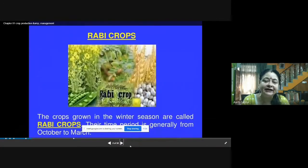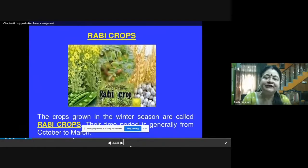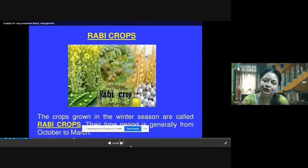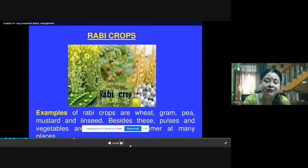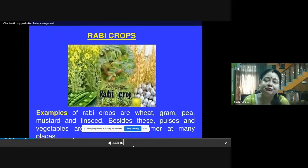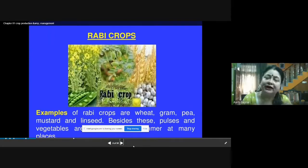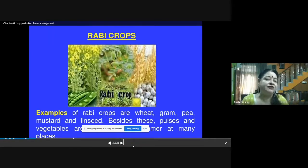The second type is Rabi crops, which are grown in the winter season — the period from October to March in India. Examples are wheat, peas, gram, mustard, and linseed. Besides these, pulses and vegetables are also grown in the summer season at many places. But the two main categories are Kharif and Rabi crops.